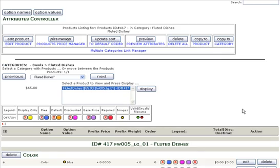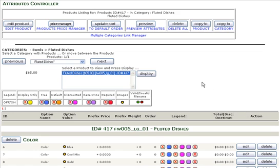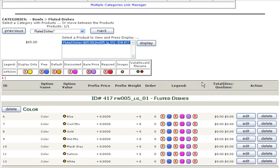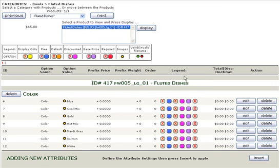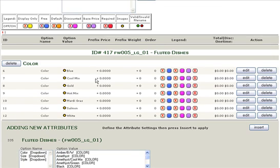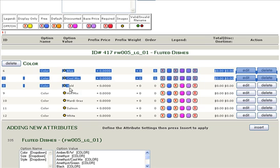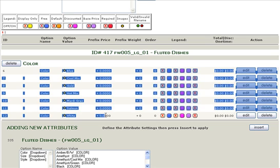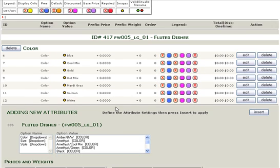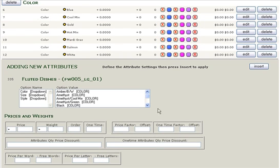As you can see, this page has information about the attributes of your Fluted Dishes. It already shows the different color options that are available, and we're going to go ahead and add the black and white color option.